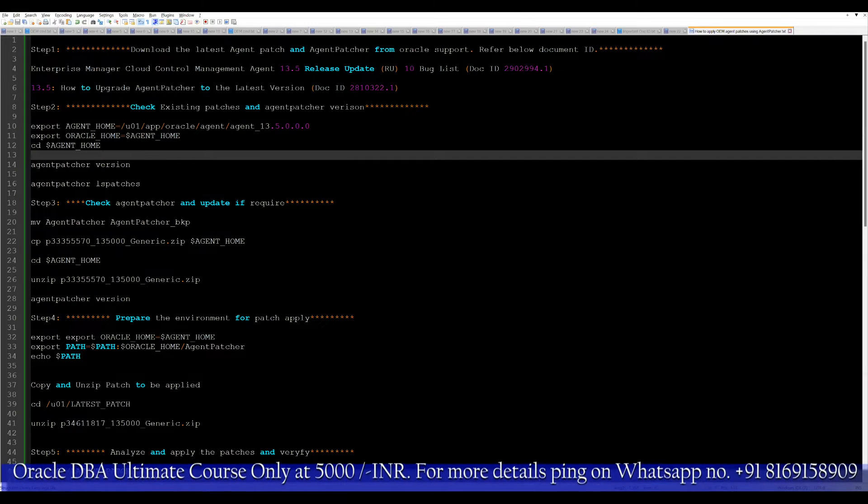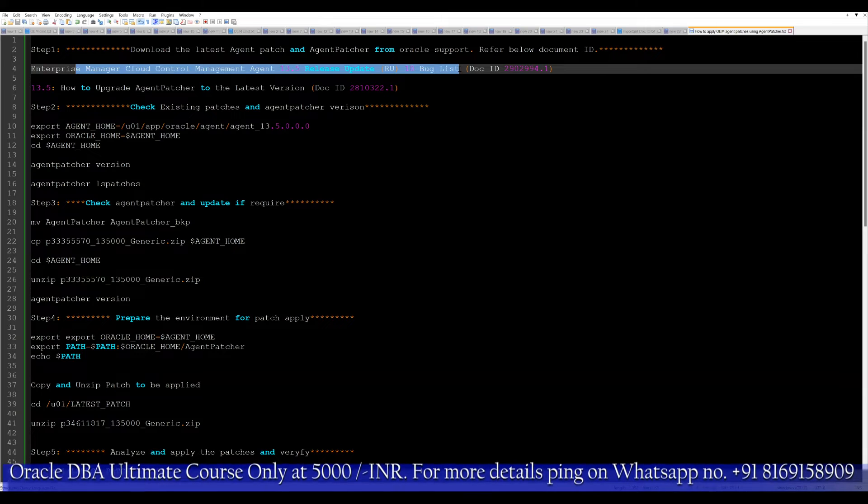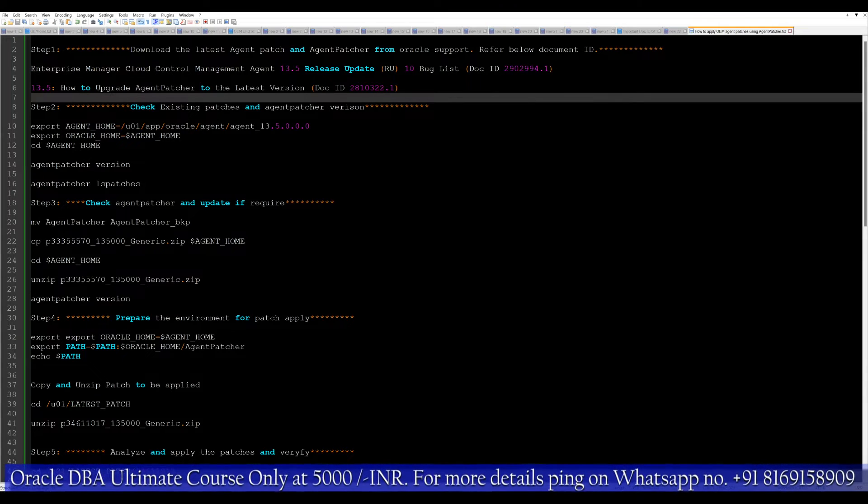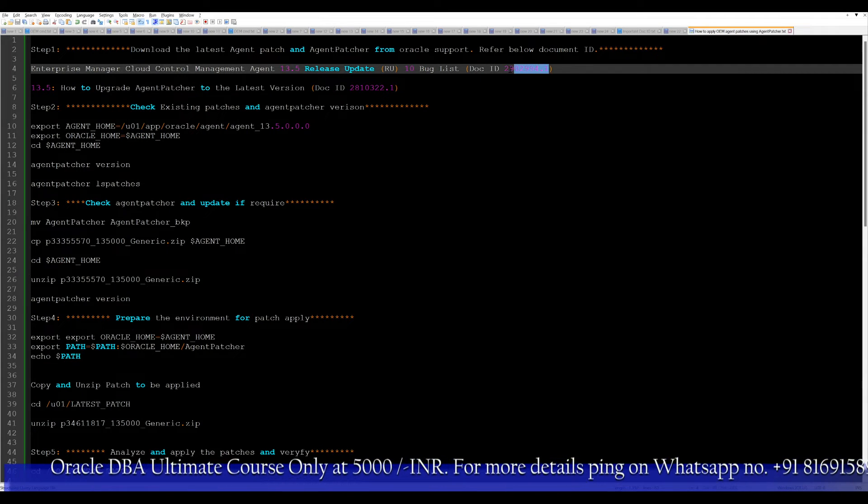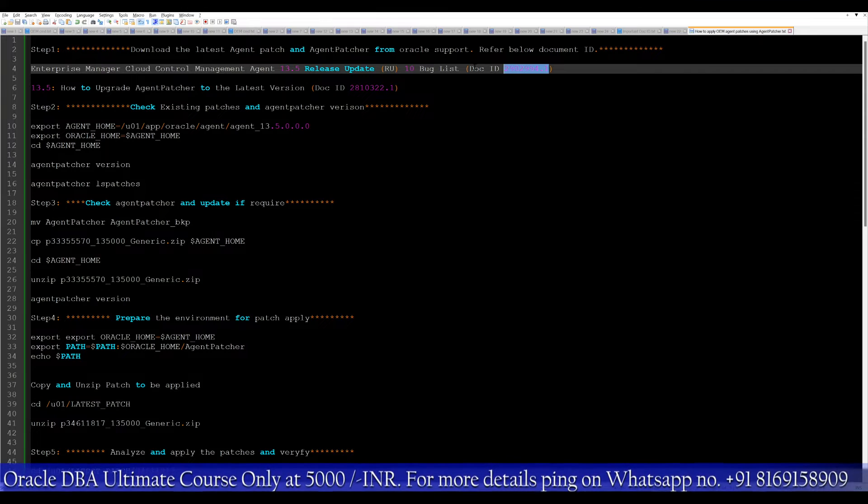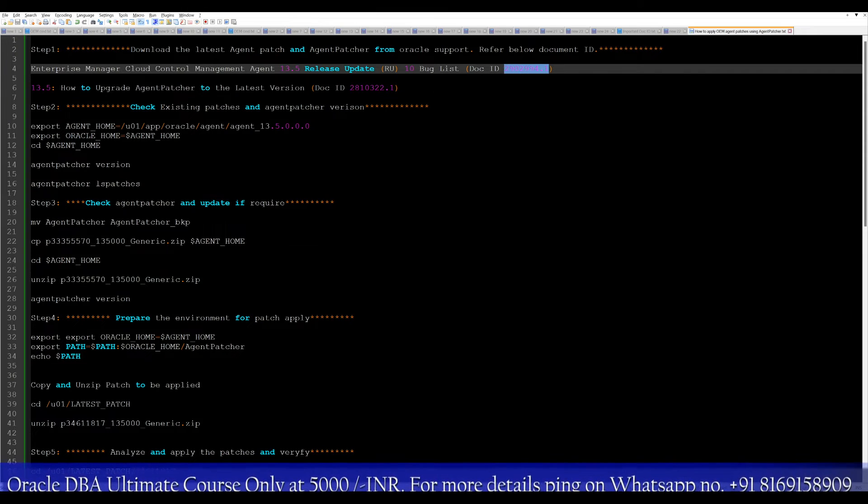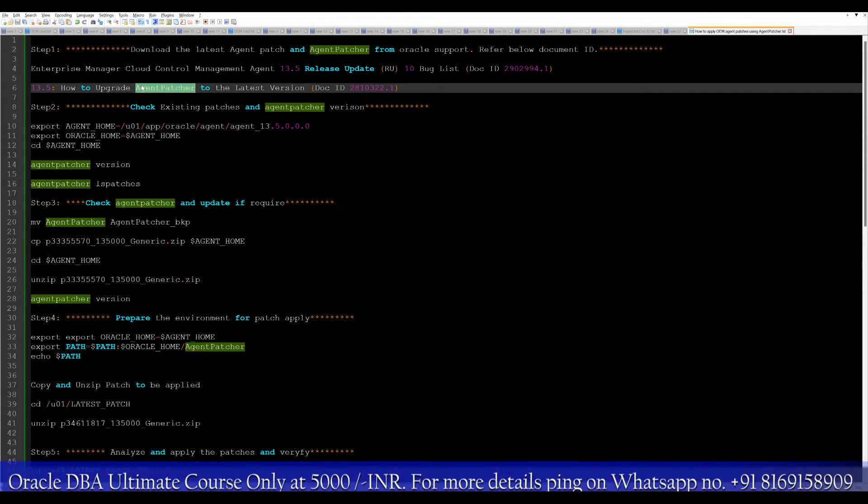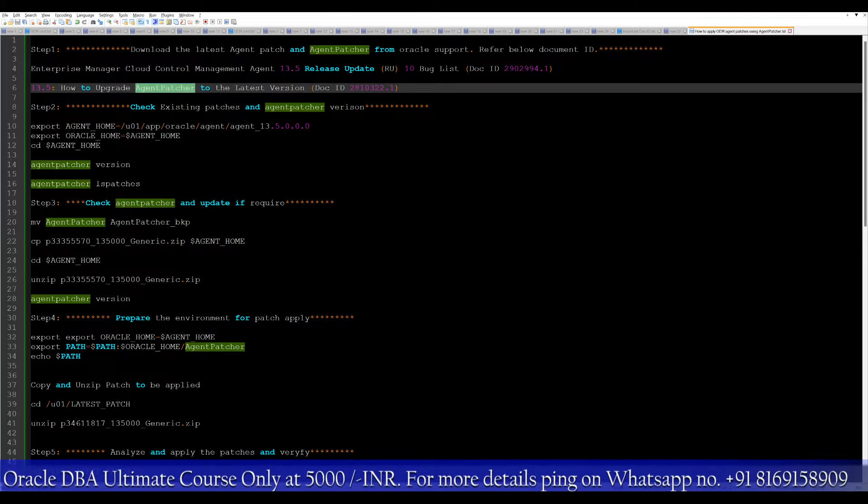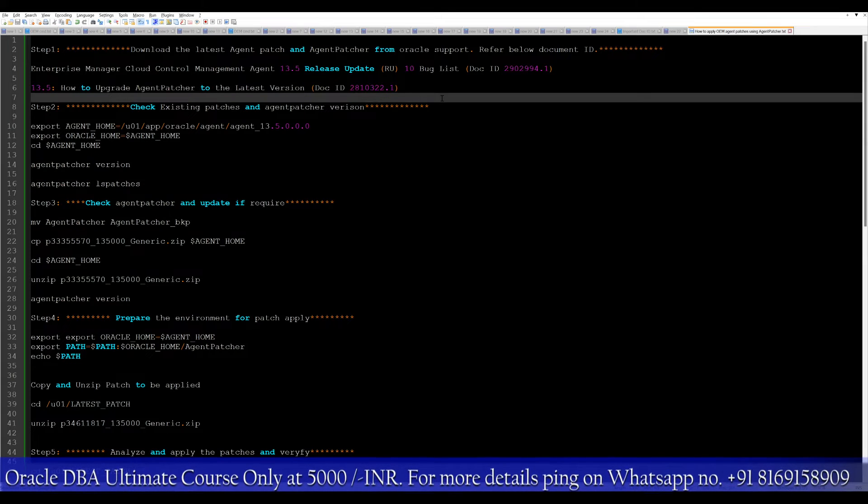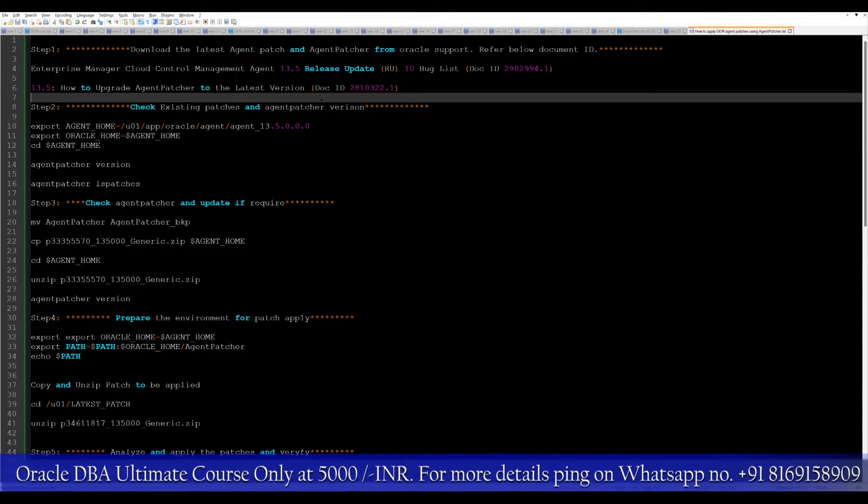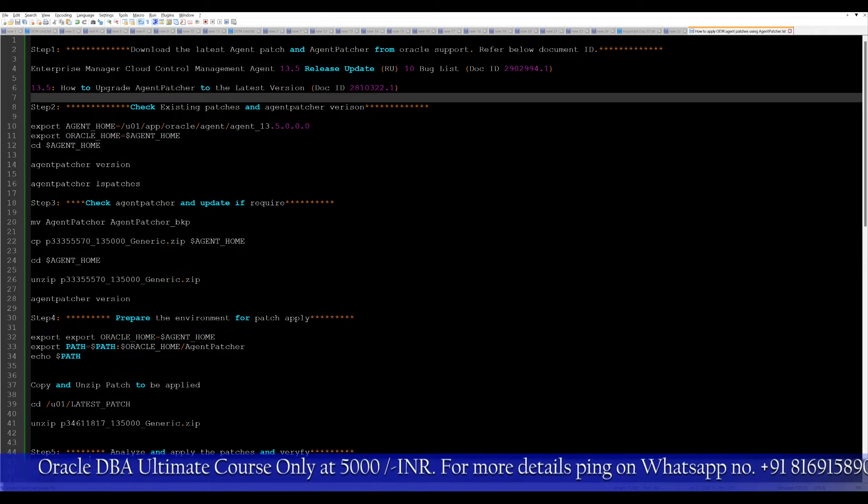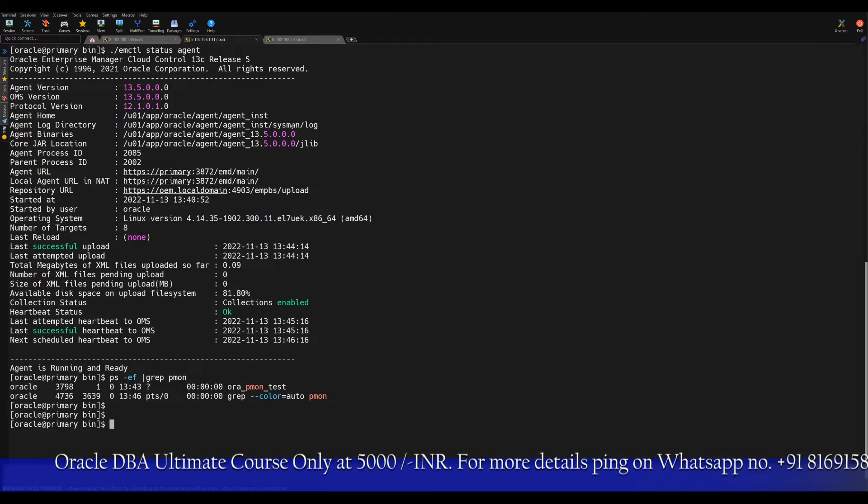We need to download the latest patch set for the agent. This is the document ID that you can check where you will get the patch. I already downloaded this patch by following the document ID. Also, you require the agent patcher, the tool through which you will apply the patch on the agent. These two things are already in place. I already downloaded and placed on the server. Let me show you that quickly.